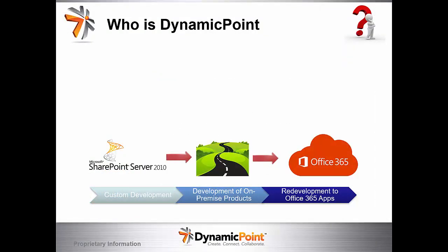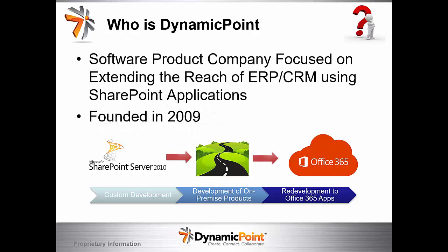A brief introduction of who is DynamicPoint. We've been around for over a decade now and we are a software company that has been focused on extending the reach of ERP and CRM systems using SharePoint applications. SharePoint has changed very much over the past 11 years. We started off building farm solutions delivered on premise SharePoint and over the last 10 years those have been transitioned to Office 365 apps. All of our products are fairly recent within the last 5 years because they've been rebuilt on the new platform.